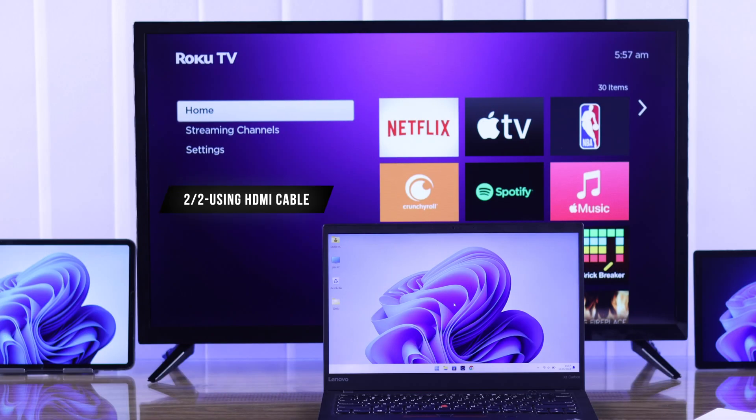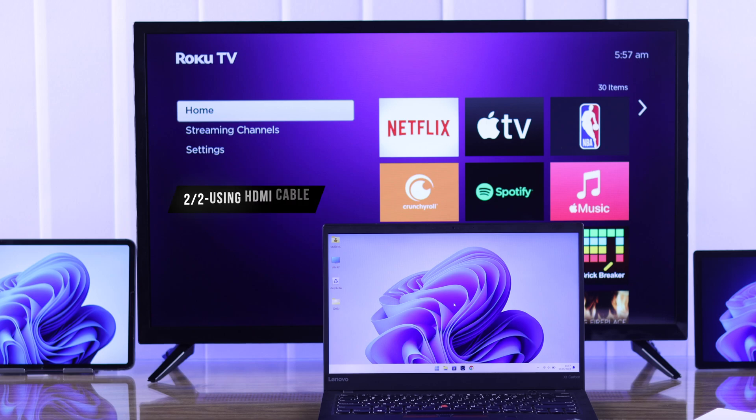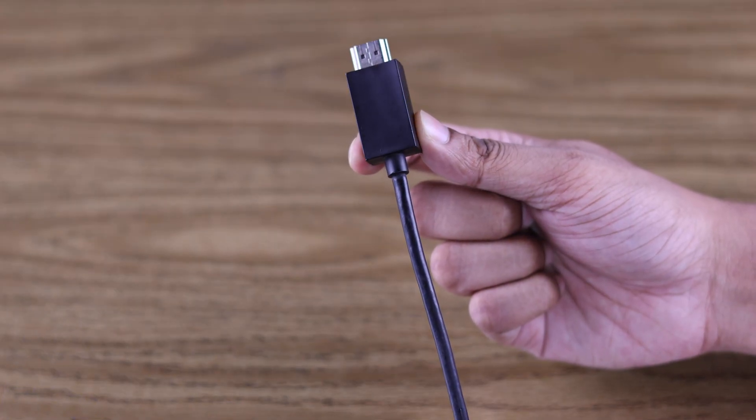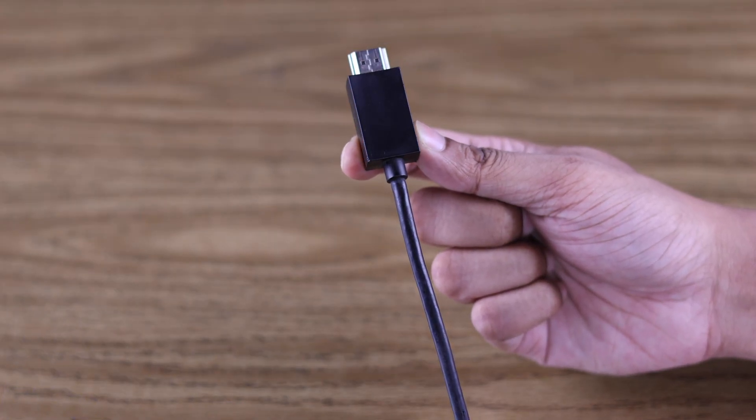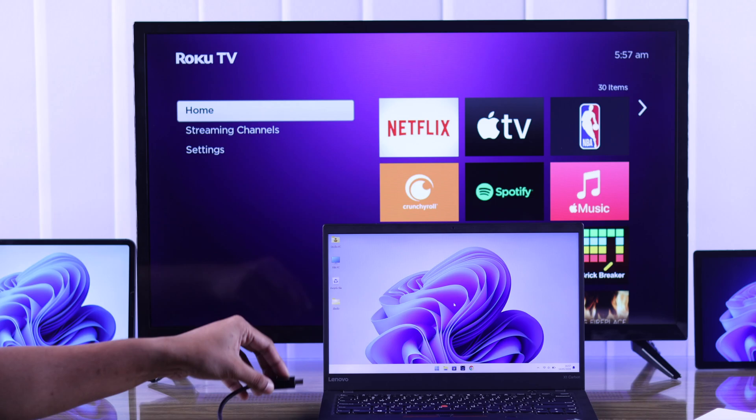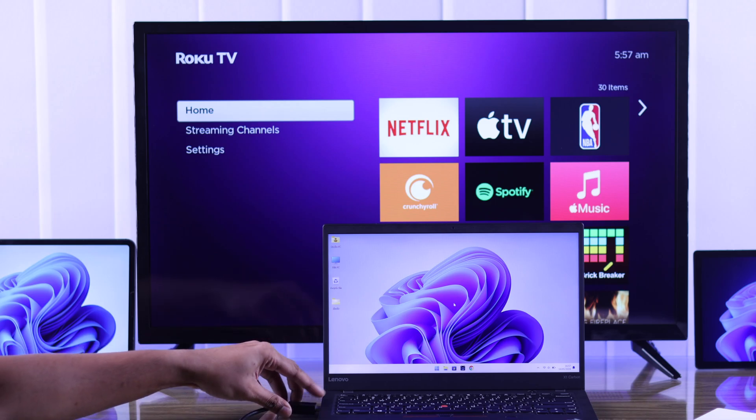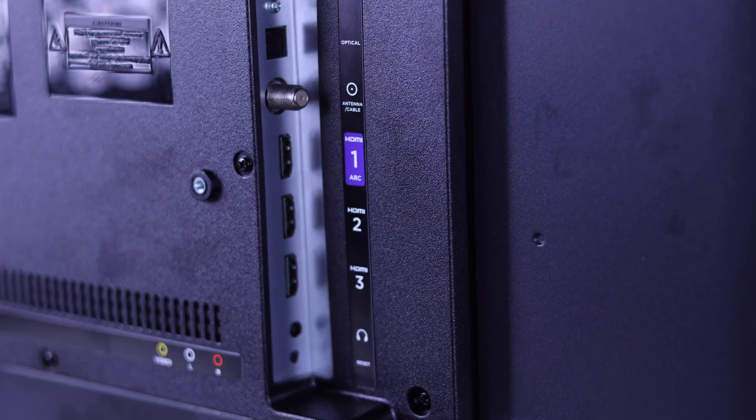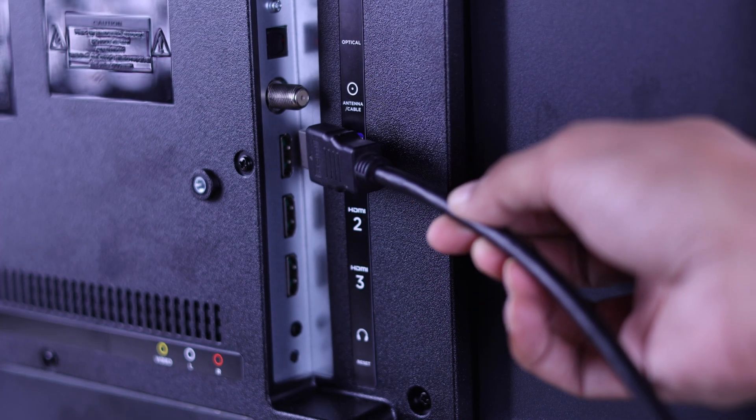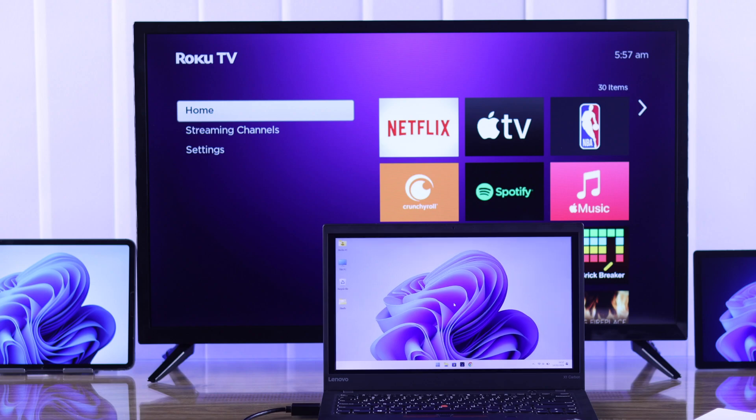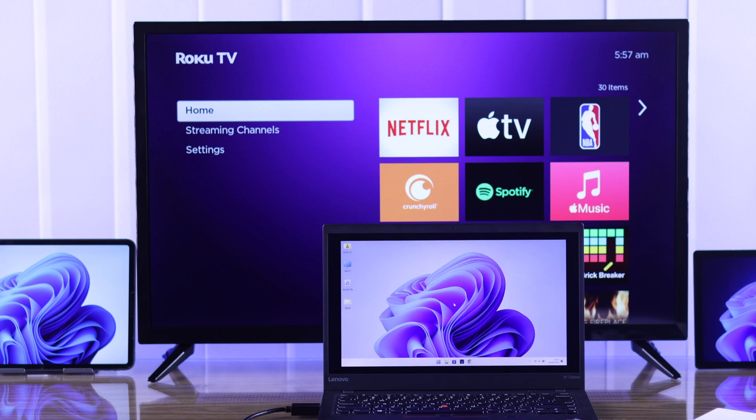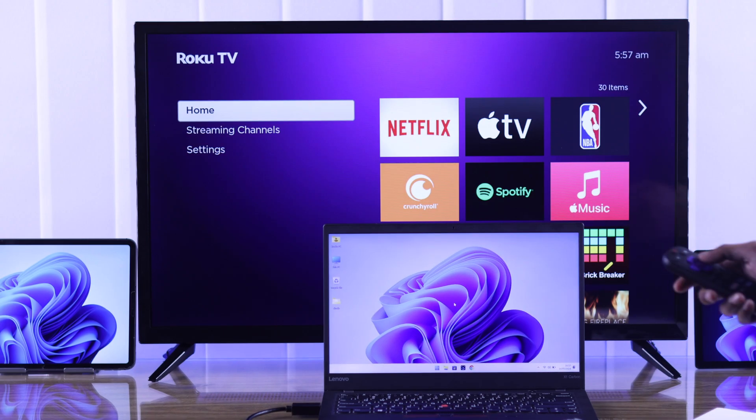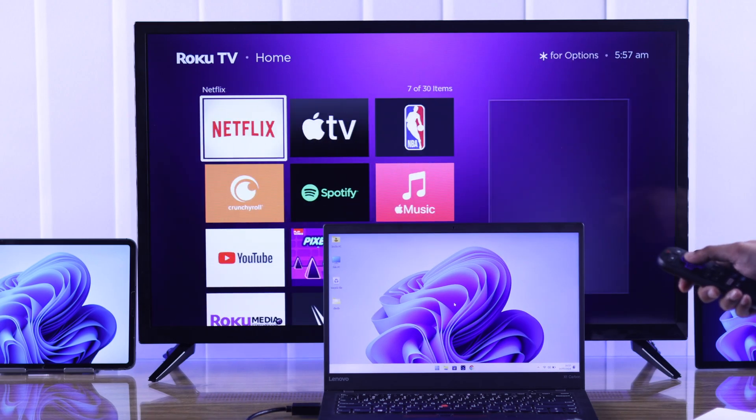Now we will move to the second method, which is using HDMI cable. If you're using a cable, you won't have to worry about latency or Wi-Fi connection. Just connect the HDMI cable to your PC and TV's HDMI port, and voila, they will be connected instantly. Now to view your Windows device's display, go to the HDMI input that your Windows device is plugged into.